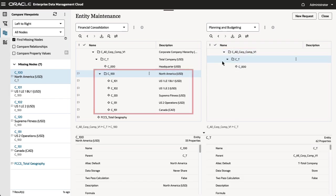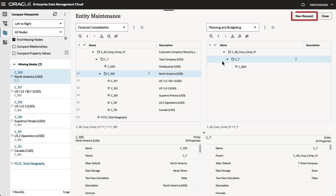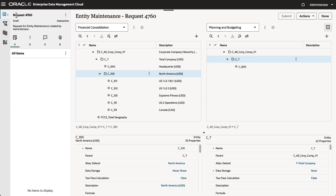Notice that this is a parent node with children. To easily add the node and its children to the second viewpoint, create a request.